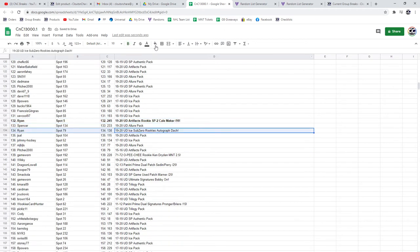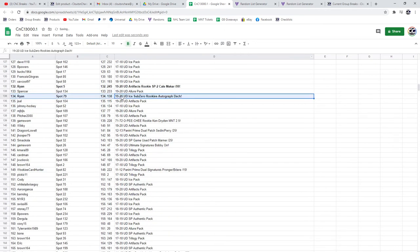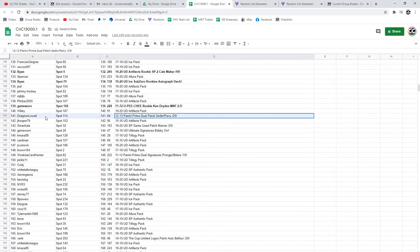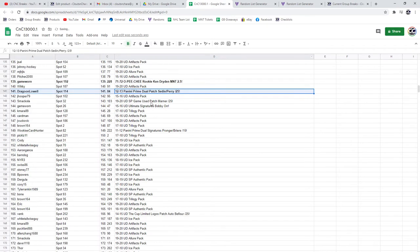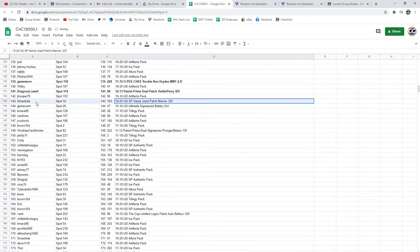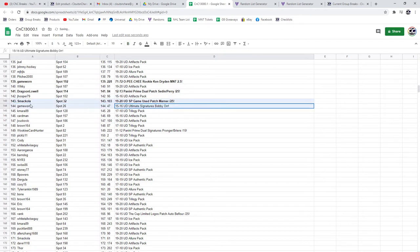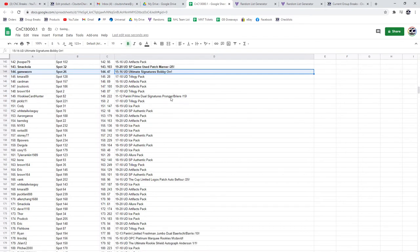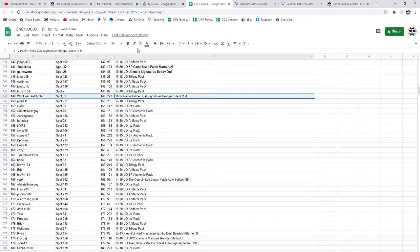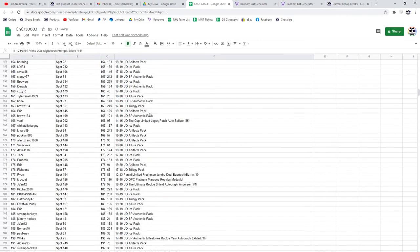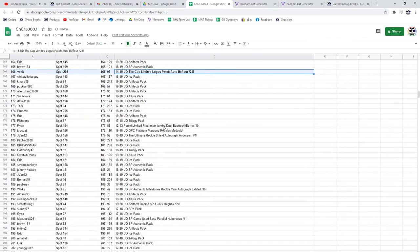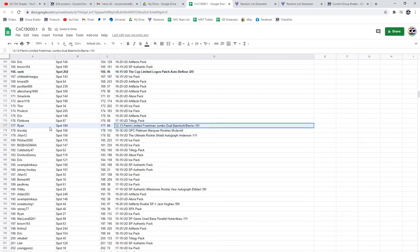Kirby Dach goes to Ryan as well, the autograph. The Dryden Rookie goes to Game Worn. Sedin Perry goes to Dragoon. The Marner goes to Smackola out of 25. The Bobby Orr goes to Game Worn. Pronger Briere goes to Wookiee. The Belfor goes to Thank out of 25, Limited Logos. Berchi goes to Ryan.